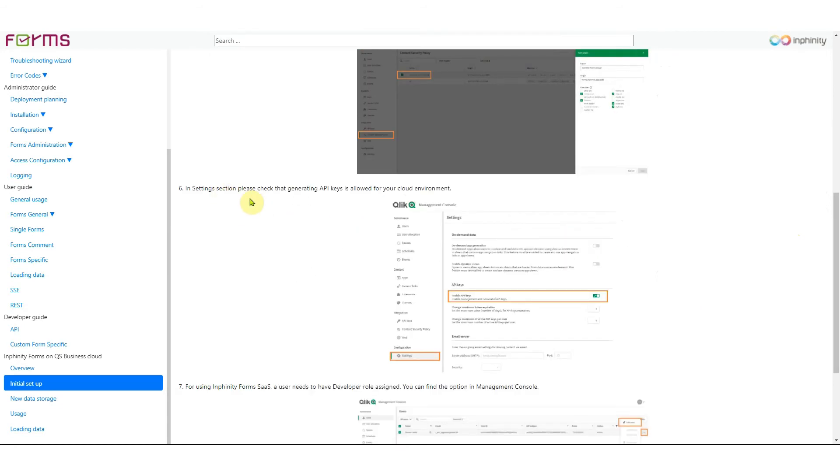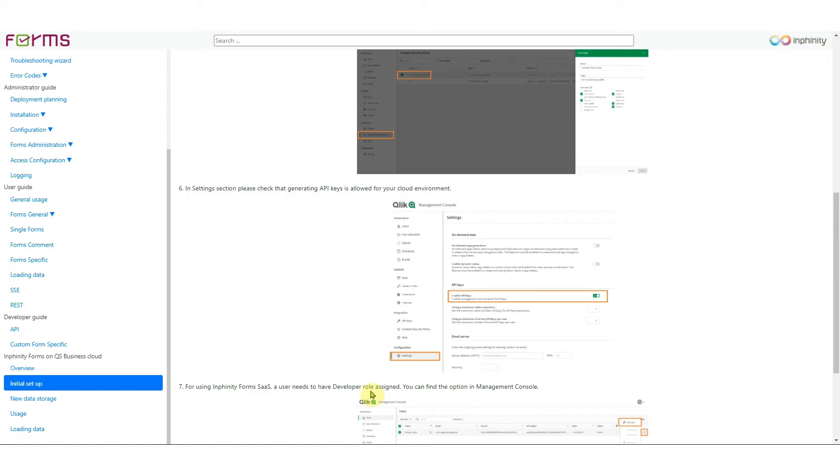Until there is any other way for user authentication supported from Qlik side, you need to enable generating API keys and your users need to have developer role assigned. Once there is any other way released by Qlik we will definitely integrate it into Infinity Forms SaaS.